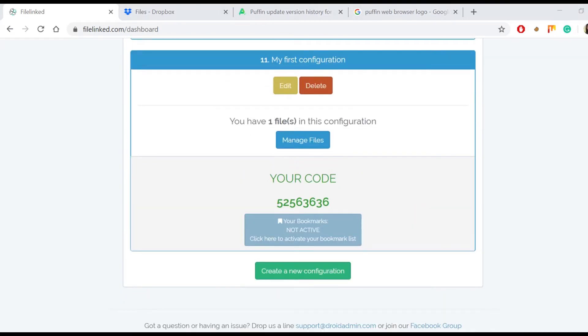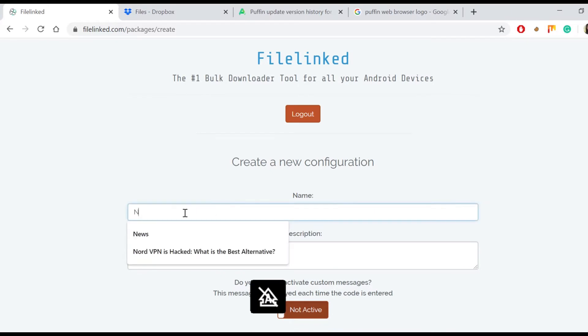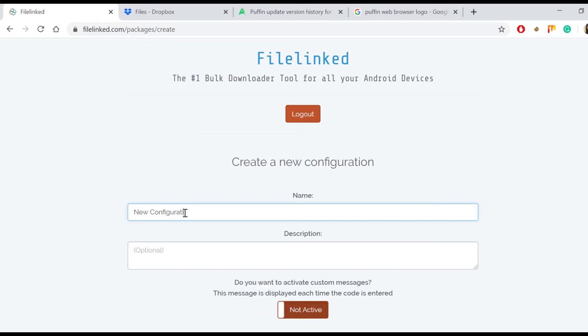So tap on create a new configuration. Put a name under the name section. We decided to call it new configuration. The description is optional.